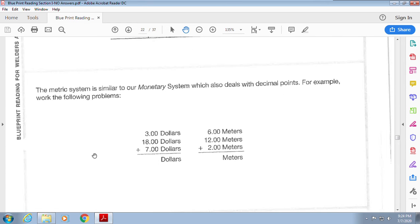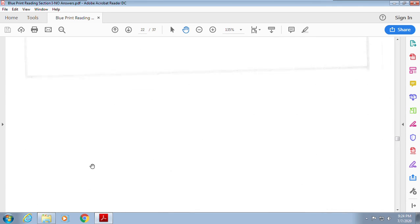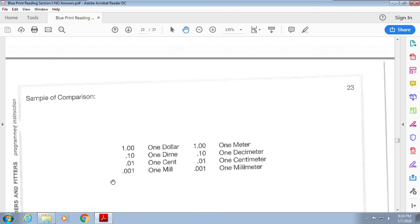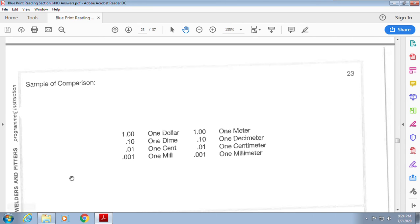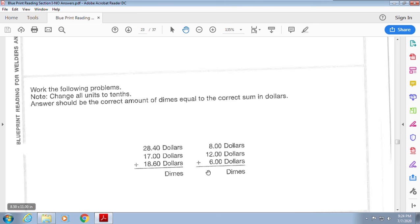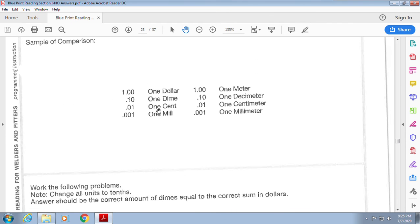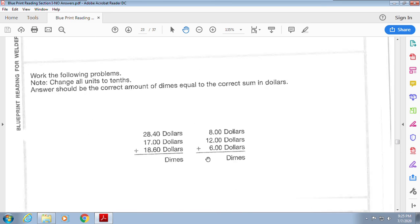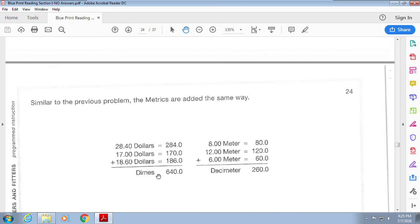The metrics section is straightforward — make sure everything is in the same unit before you add or subtract. They use a money analogy: a dollar is like a meter, a dime is like a decimeter, a penny is like a centimeter, and one mill-cent is like a millimeter. If you have dollars and need dimes, are you adding a zero or taking one away? Same kind of thing going from dollars to dimes.